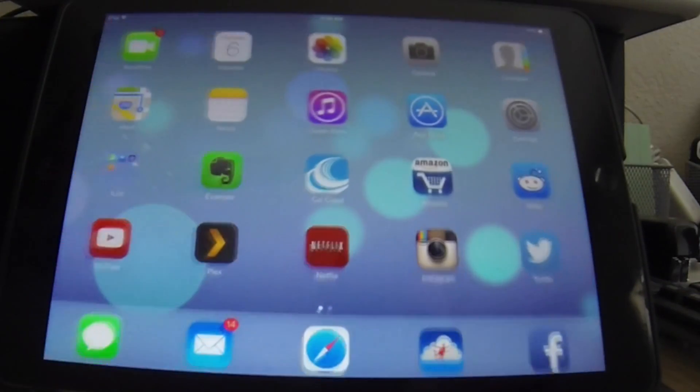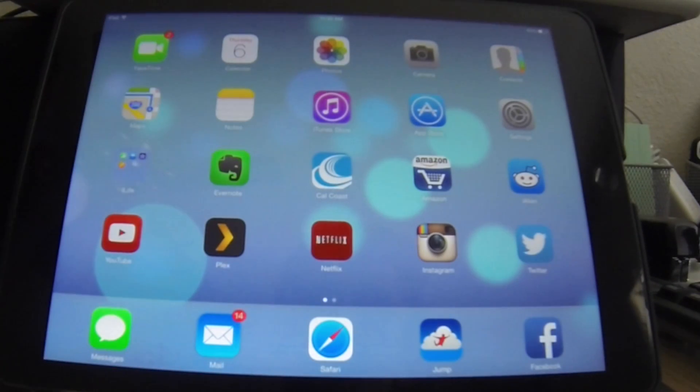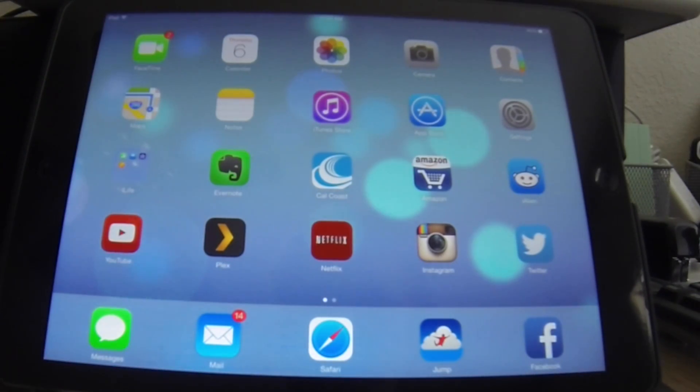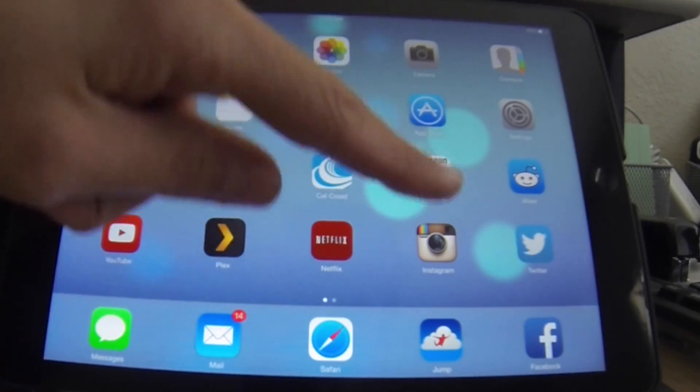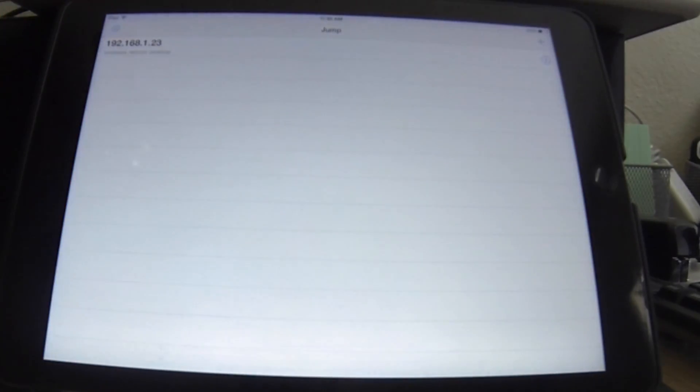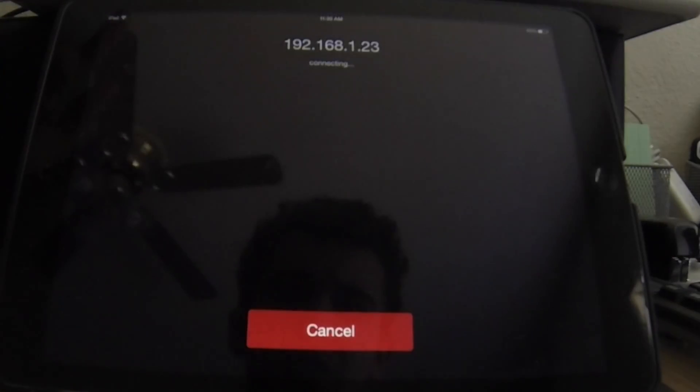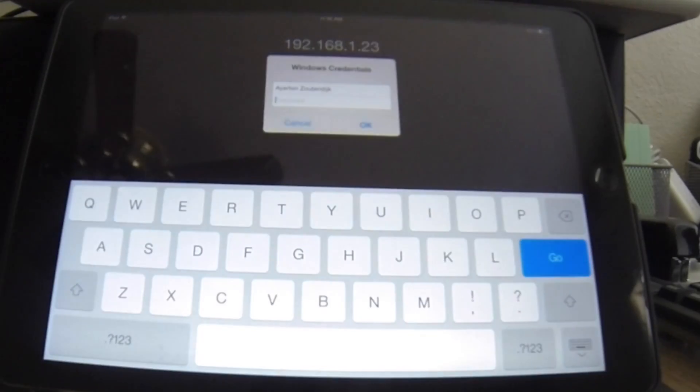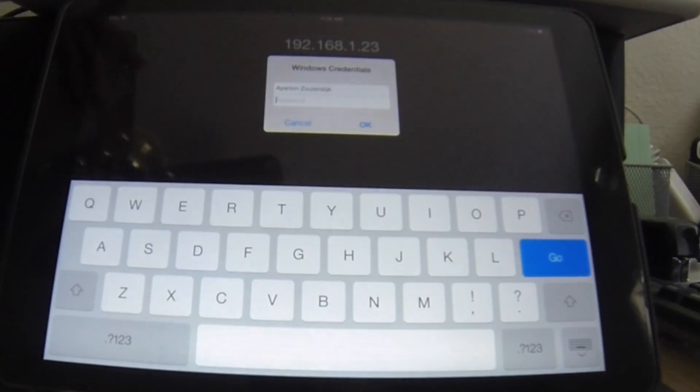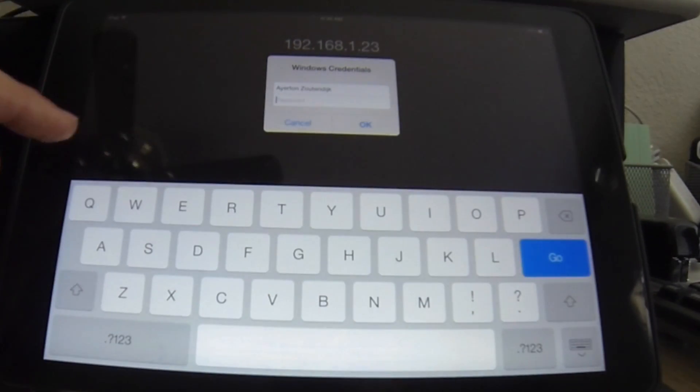But no matter which program you do decide to use, the process is going to be very similar. So I'm going to go ahead and open Jump, and as you can see I have an IP address already logged in here. If I click on that, it's going to ask me to log in.